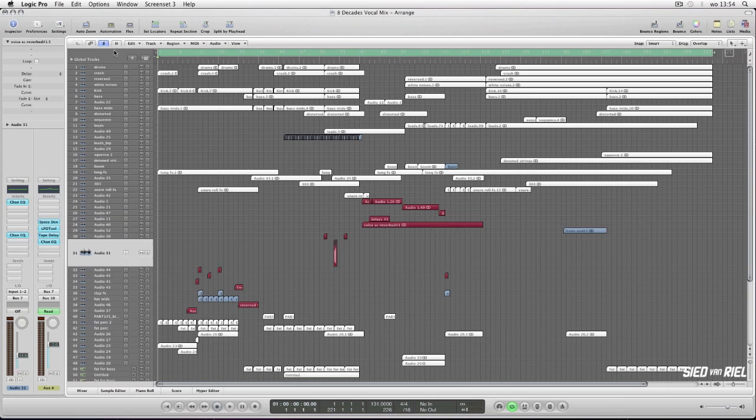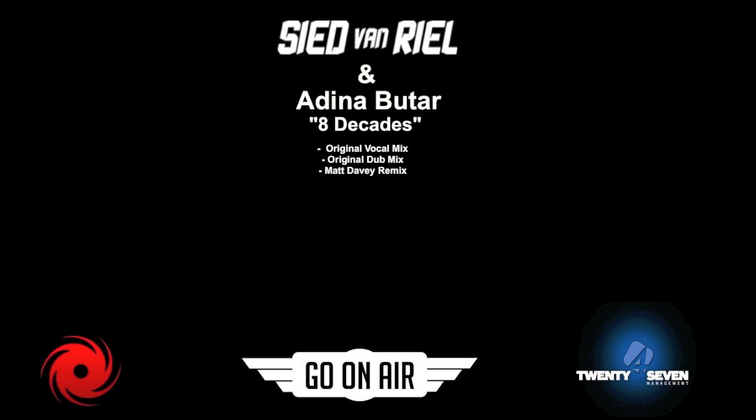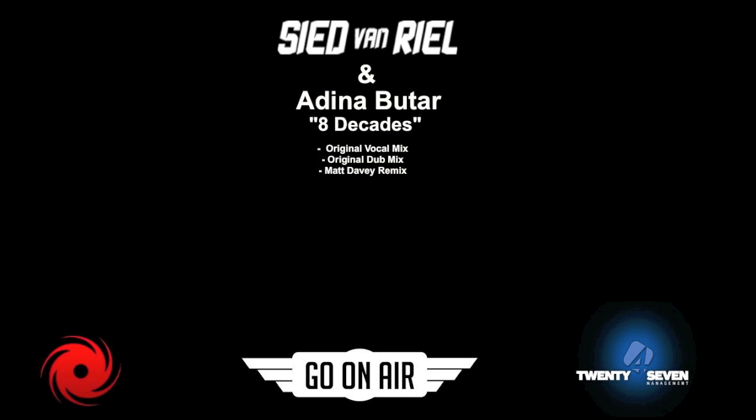It's forthcoming on Go On Air recordings together with the Matt Davy remix in two weeks from now, which is February the 3rd. If you have any questions, by all means, let them know here on YouTube. And as always, I will try to answer as soon as possible and as detailed as possible. Ciao.